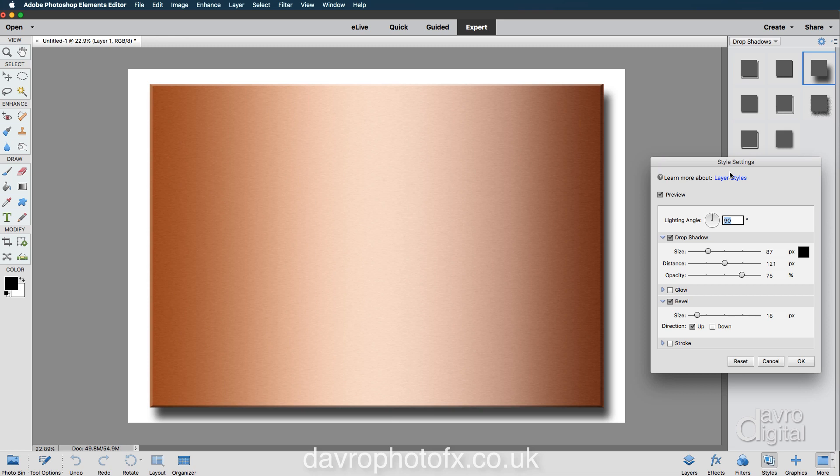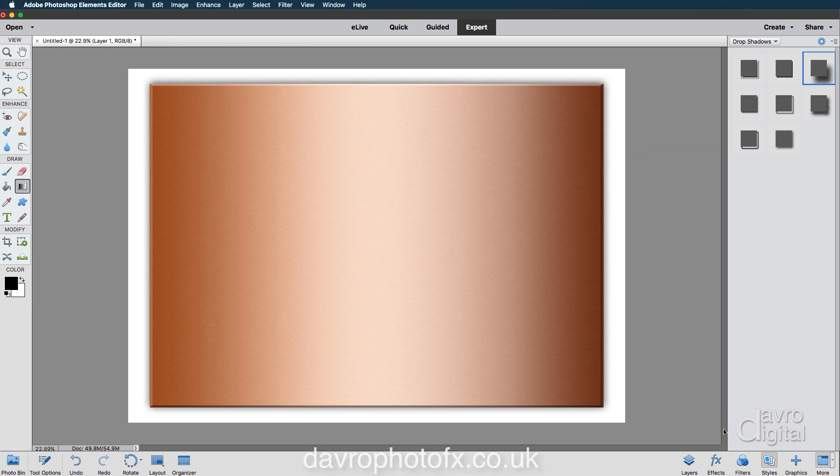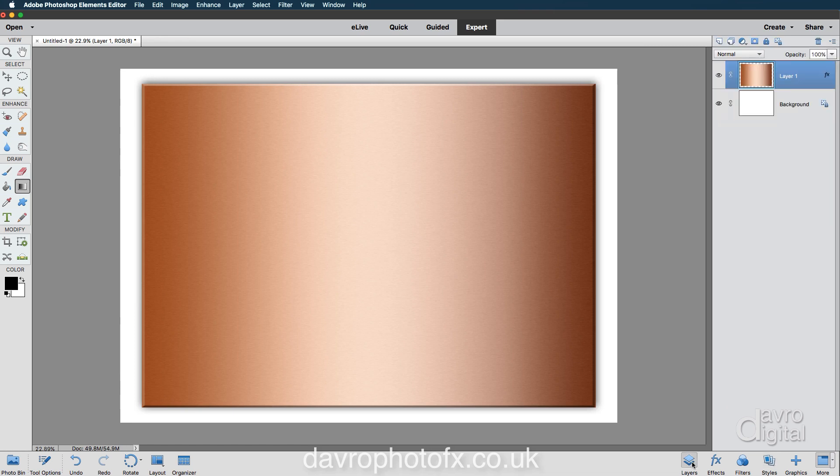Bringing my cursor out, you'll notice it is now the Move tool. We can now move that into position, something like this, and we can now click on OK.